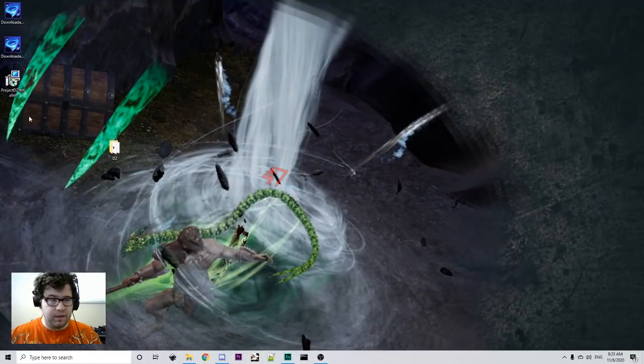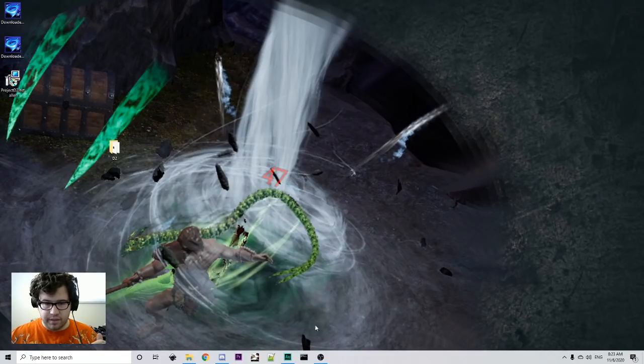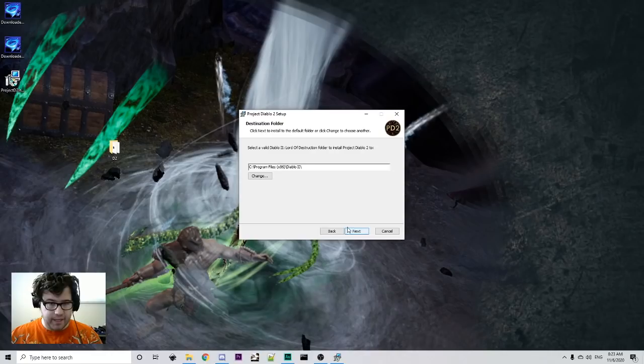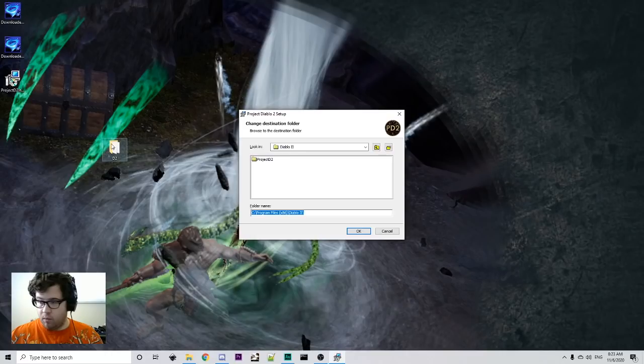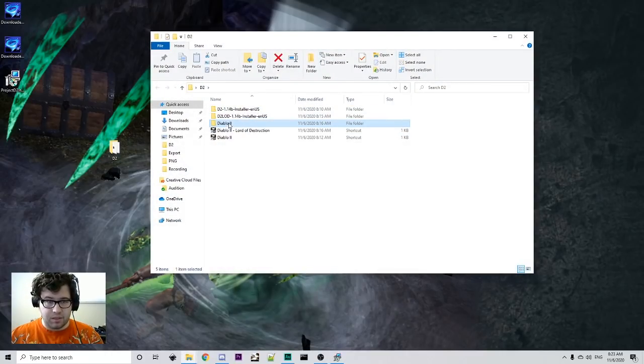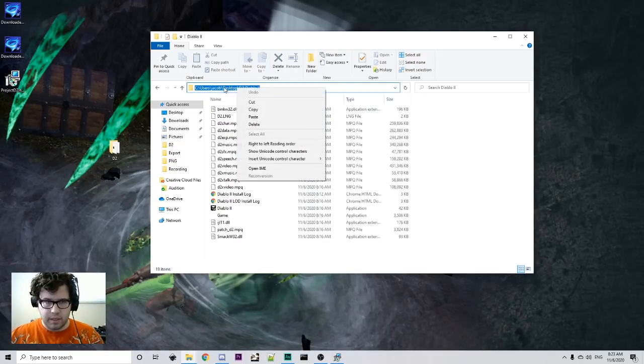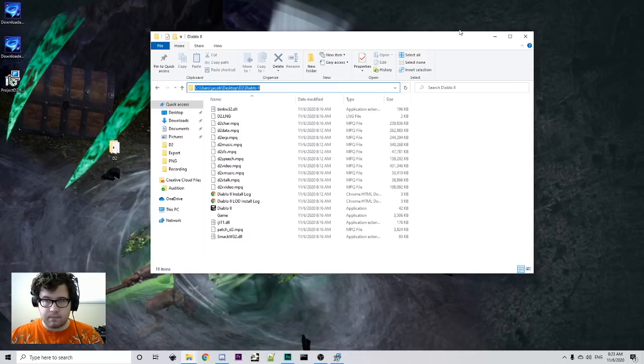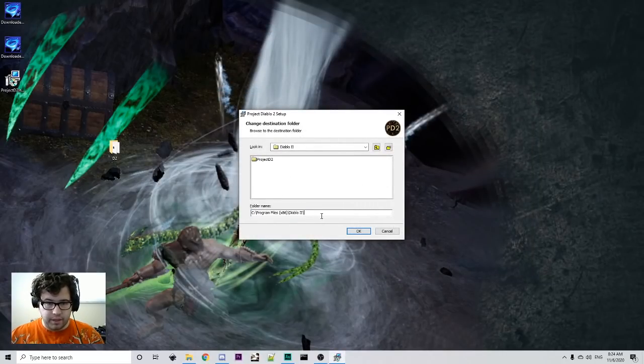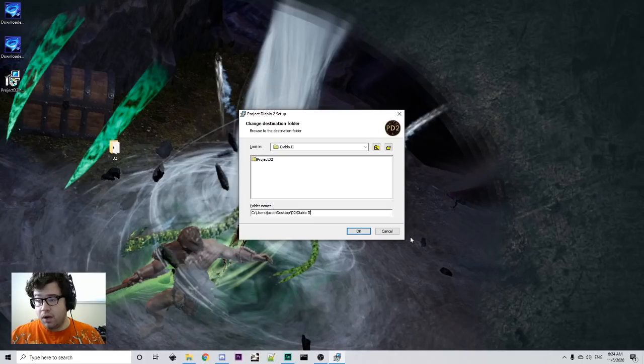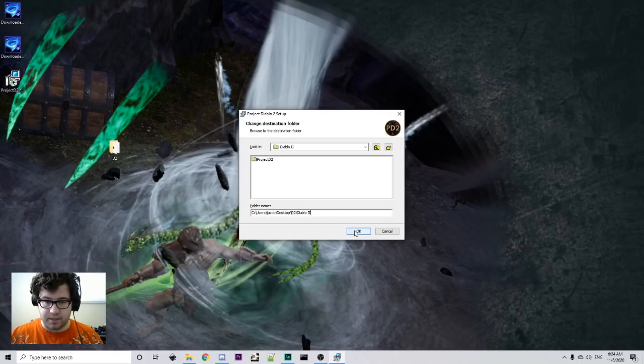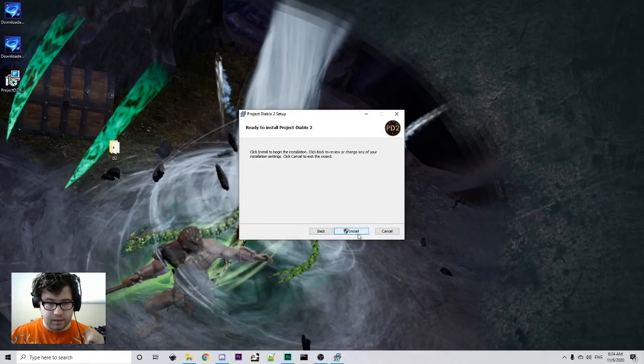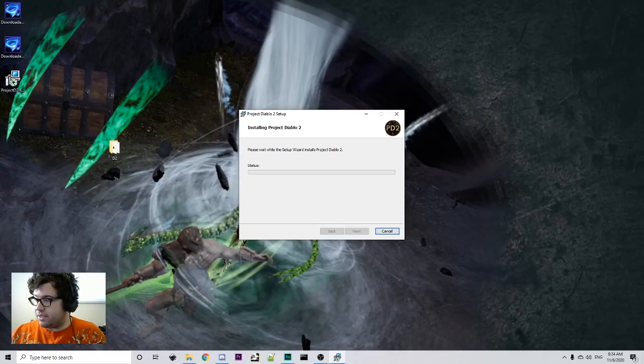Now that we have the installer down here, we downloaded it from the website. You're going to want to next. And then you're going to want to make sure that you have the right directory. What I'm going to do, this is what I implore you to do. Take this directory here. You're going to click here, if you're on Windows, copy paste. And then you're going to copy paste it here, so that it's installed exactly where you want it to be installed inside of your Diablo 2 installation. Next. Install. And it's going to install.